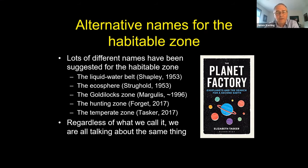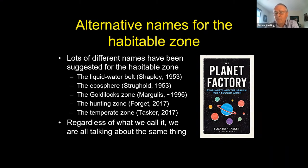Elizabeth Tasker, a young astronomer at JAXA in Japan, has written a book where she calls it the 'temperate zone.' But my response would be: not all planets within the habitable zone are actually going to be temperate either. Regardless of what you call it, we're all talking about the same concept of having liquid water on a planet's surface.